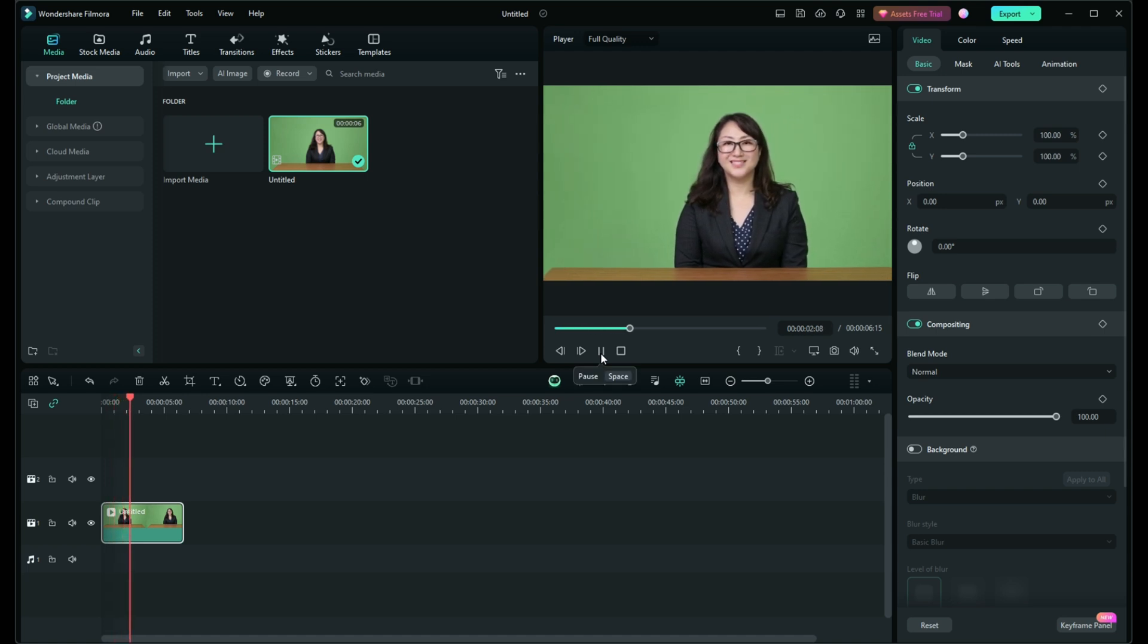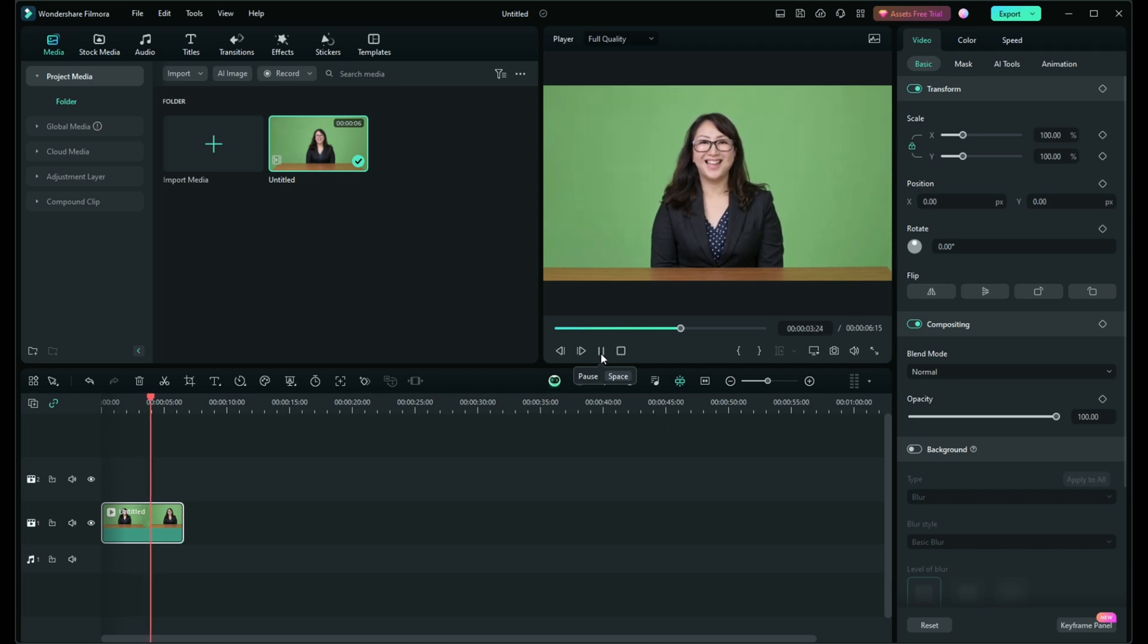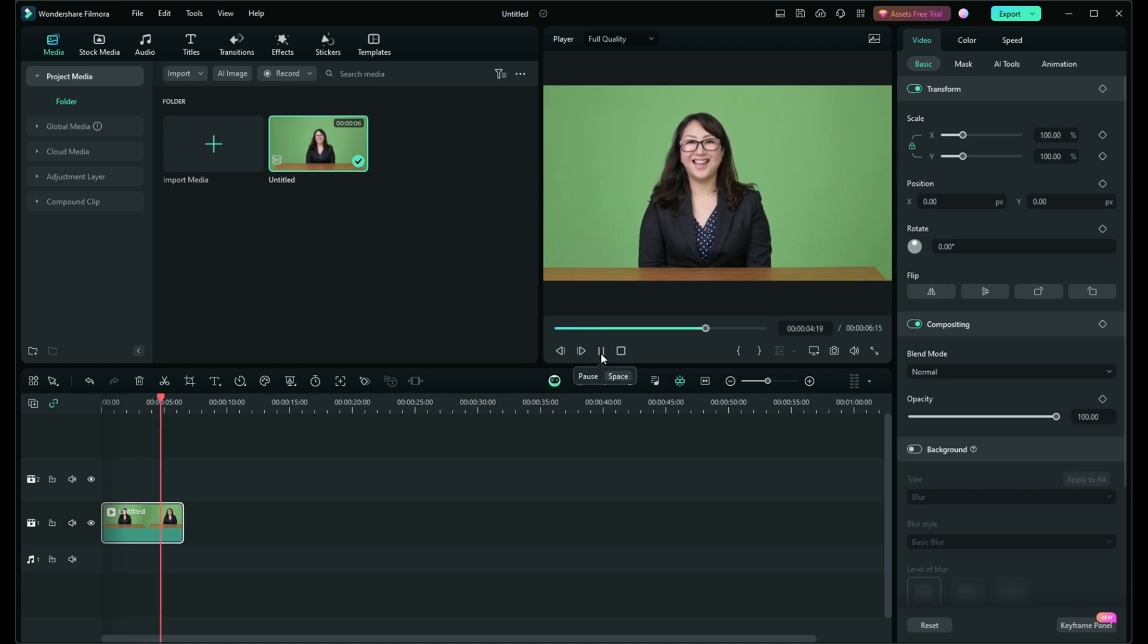Whether you're looking to focus on a specific subject in your video or add dynamic motion to your shots, Filmora makes it incredibly easy. Let's get started.